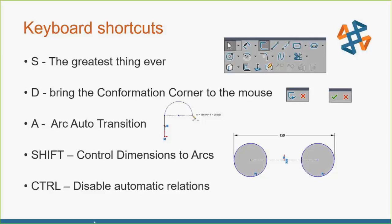The letter A switches from lines to arcs and vice versa. It also toggles from circle types. If you're creating a center or diameter-based circle, if you hit A, it'll switch to a perimeter circle. One that I find kind of surprises people in advanced classes is holding down the shift key to control how a dimension goes to arcs.